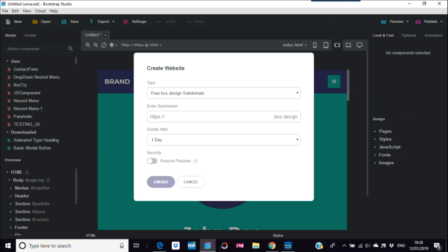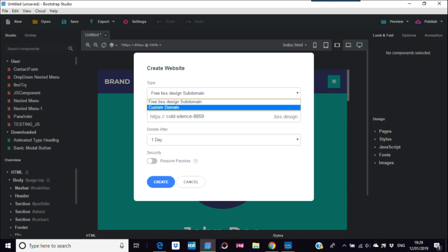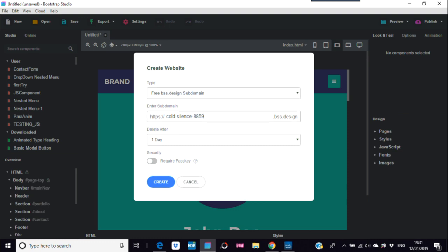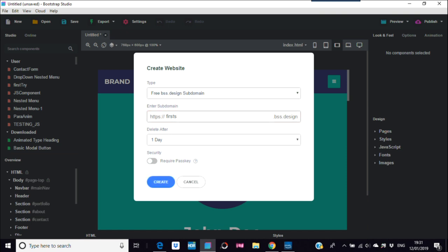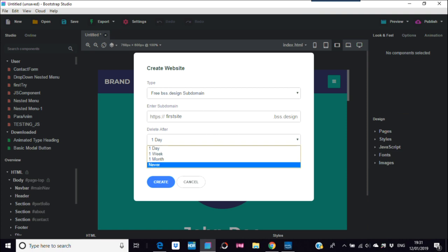This is a free bss.design subdomain. There's also a custom domain option if you want. Just put a name — I'll put 'first site'. It's got options: delete after one day, one week, one month, or never. I'll put that as never.